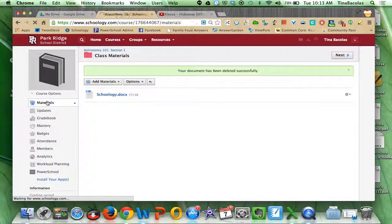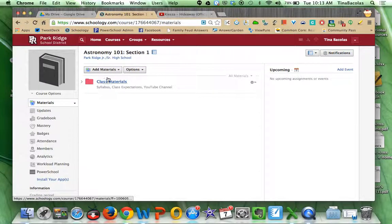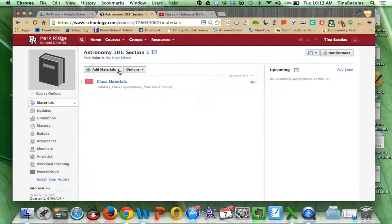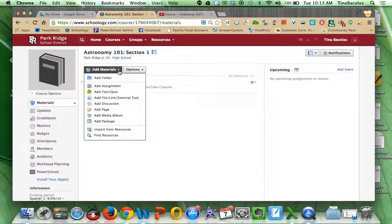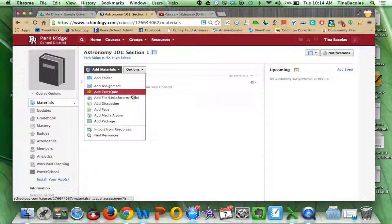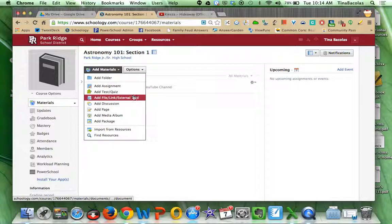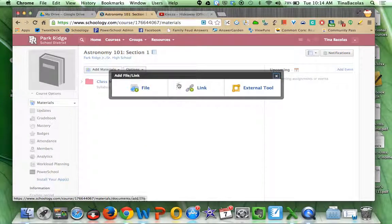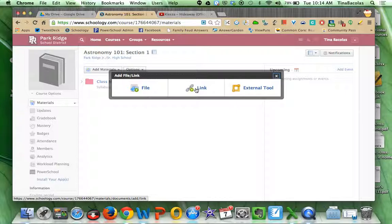You can show them how to add links as well. Probably the two most common things they're going to add is links and files. So you can show them how to add links as well. So you would click on, again, that same button in the drop-down menu. Instead, you would do link and copy and paste the URL.